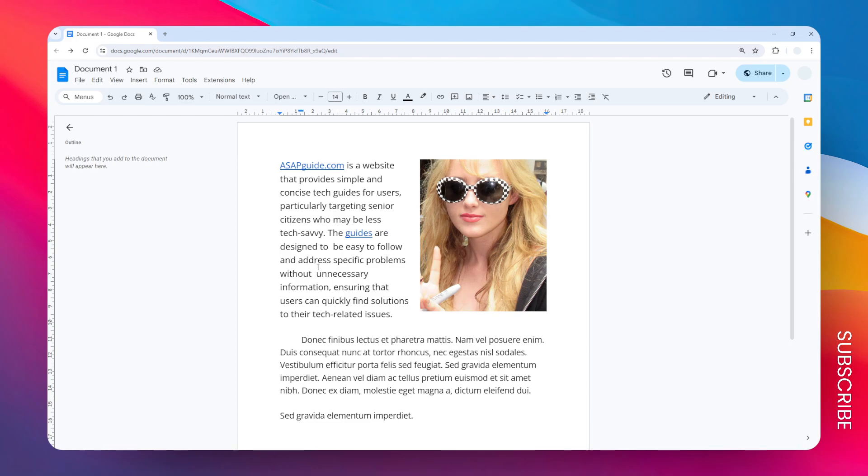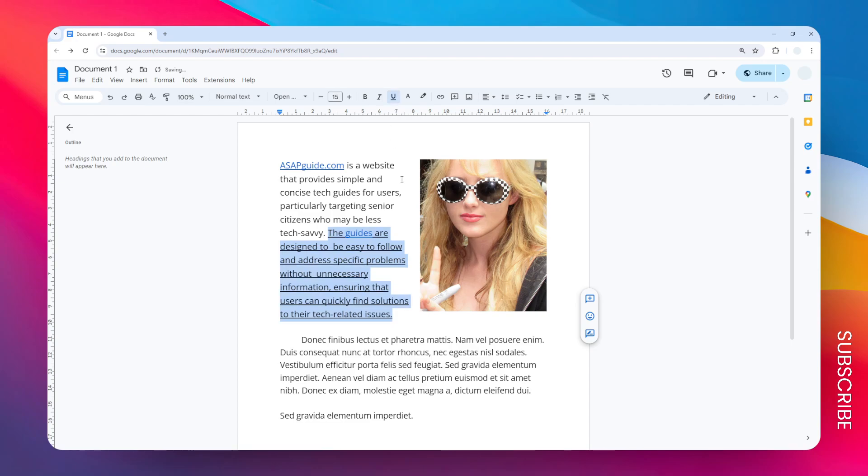The first thing you need to do is to select the text that you want to add some underline. Let's select this part of the paragraph, and then you can click on this icon that says underline.